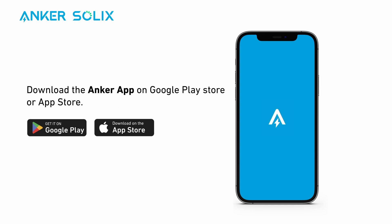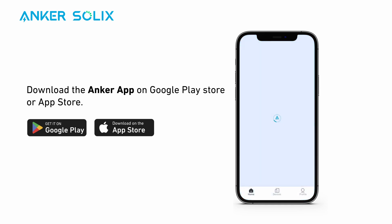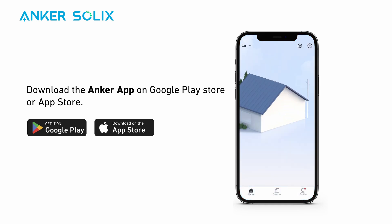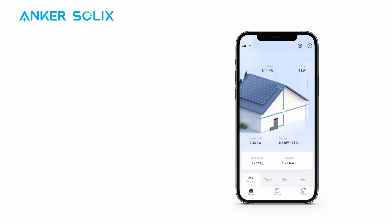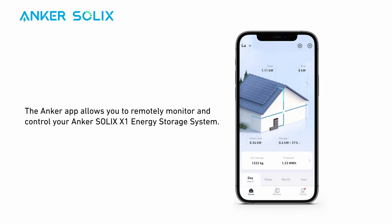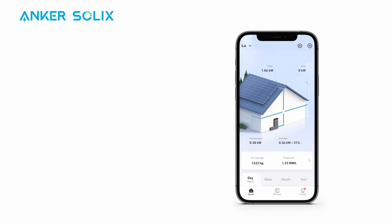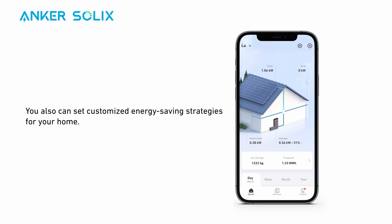Download the Anker app in Google Play Store or Apple's App Store. The Anker app allows you to remotely monitor and control your Anker Solix X1 energy storage system. You can also set customized energy saving strategies for your home.